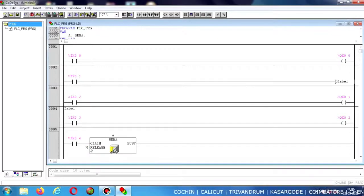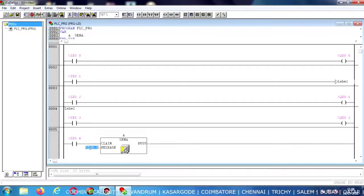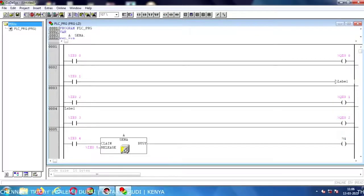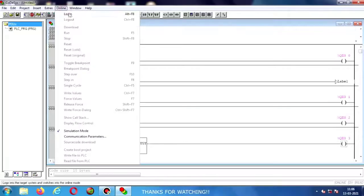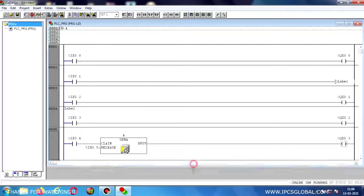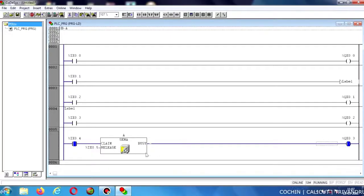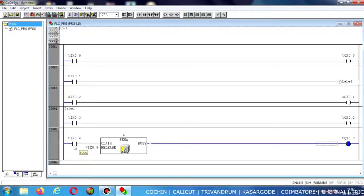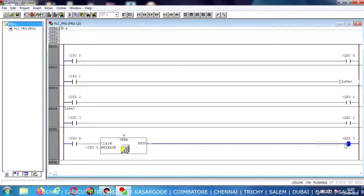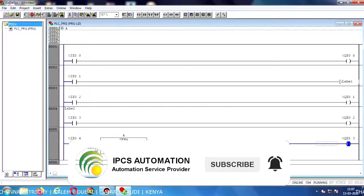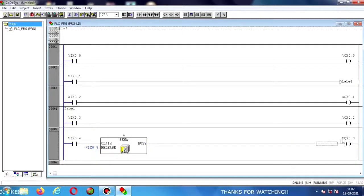Now I am going to give an input address to the Release function: %I0.5, connecting with output coil %Q0.5. Now I am going to run the program. Enabling this input contact — the output will be energized. Even if we disable the input, the output will remain energized. It is set — once set, it will stay energized until we release the function.